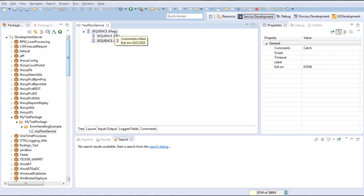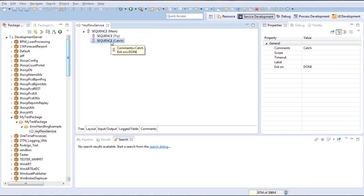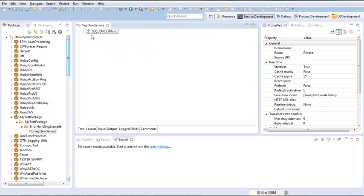Now we have our main, try, and catch ready. For the finally block, if you need to add it, you can always add it under the main. Any step under the main will be considered the finally block. It's up to you whether you want to wrap it in a sequence or not. For our example, I will add the clear pipeline service as a final statement.